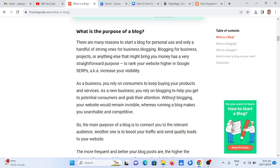There are many reasons to start a blog for personal use, and only a handful of strong ones for business blogging. Blogging for business, projects, or anything else that might bring you money has a very straightforward purpose: to rank your website higher in Google search, also known as increasing your visibility as a business.